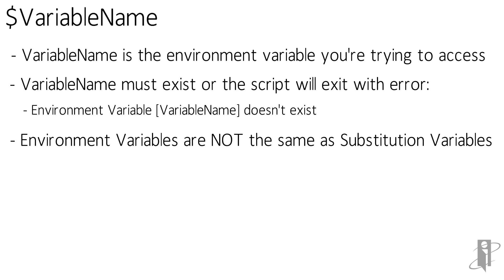You just access it slightly differently. Variables you access with a dollar sign. Substitution variables you access with an ampersand.